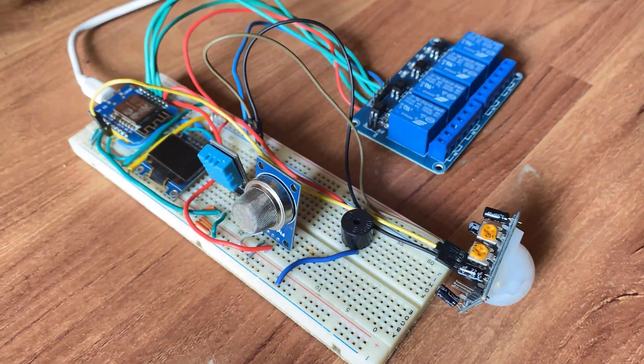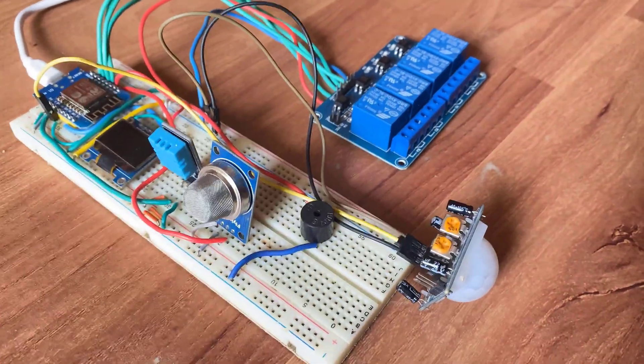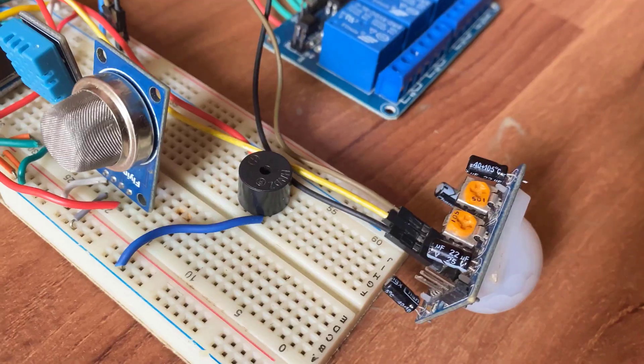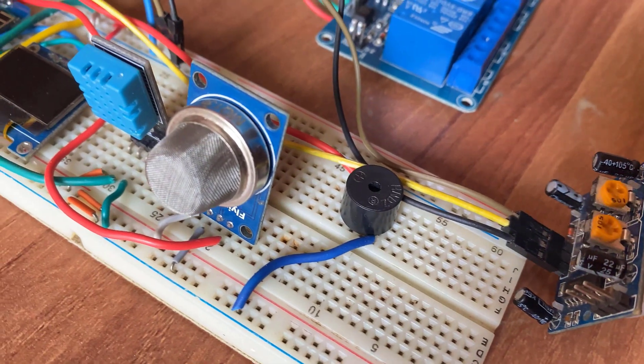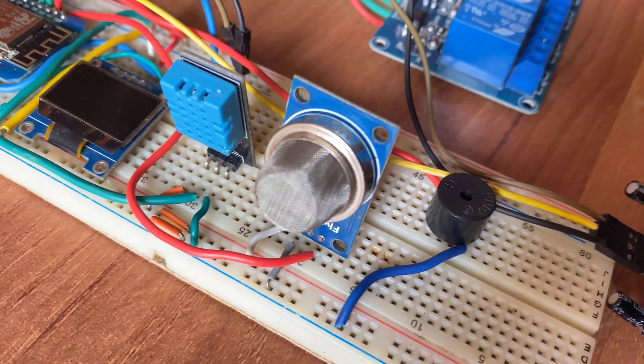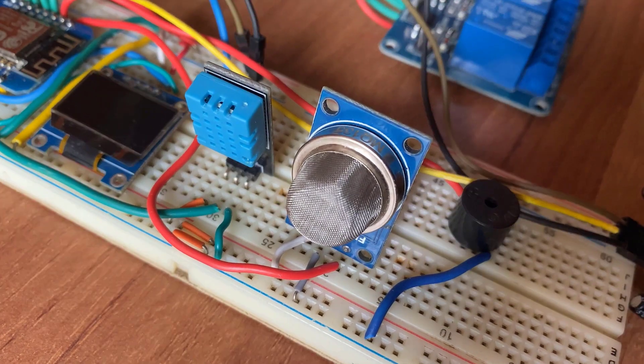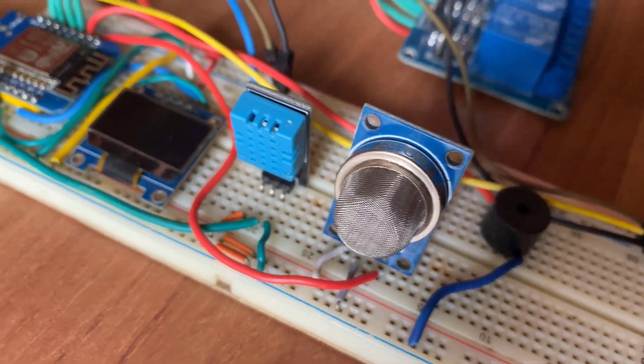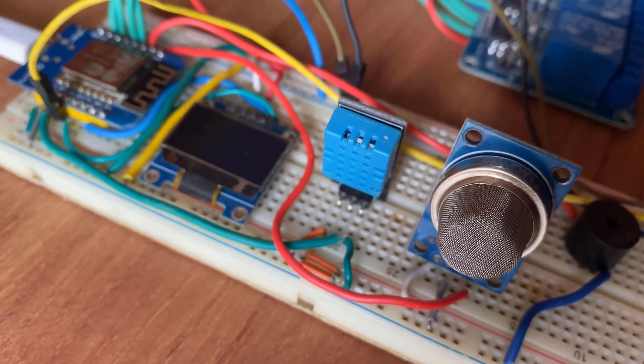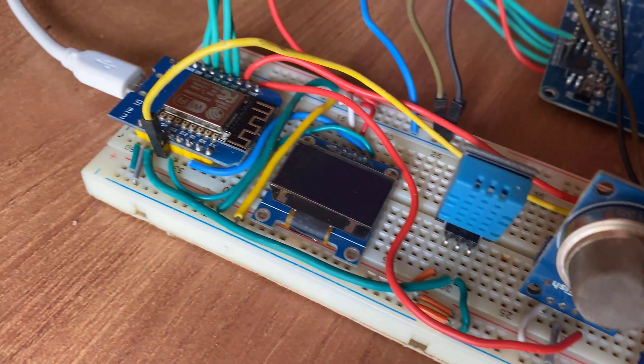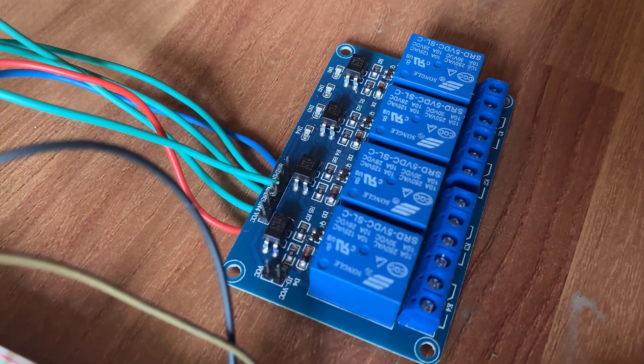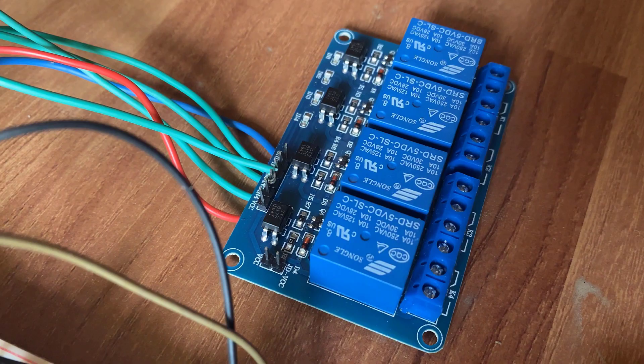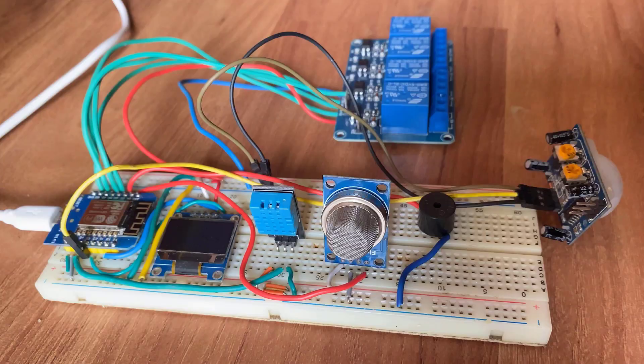So, this is my circuit assembly. I used jumper wires for connection. This is a PIR sensor. Then a buzzer, MQ135 gas sensor, DHT11 sensor, OLED display and a 4 channel relay. The connection is exactly the same as per the circuit diagram.